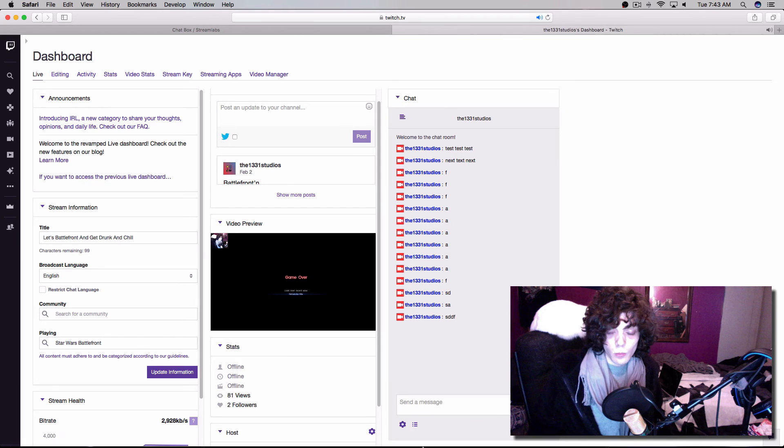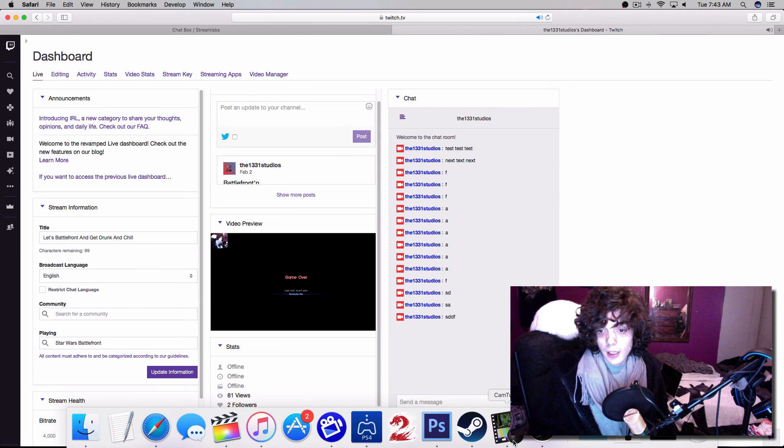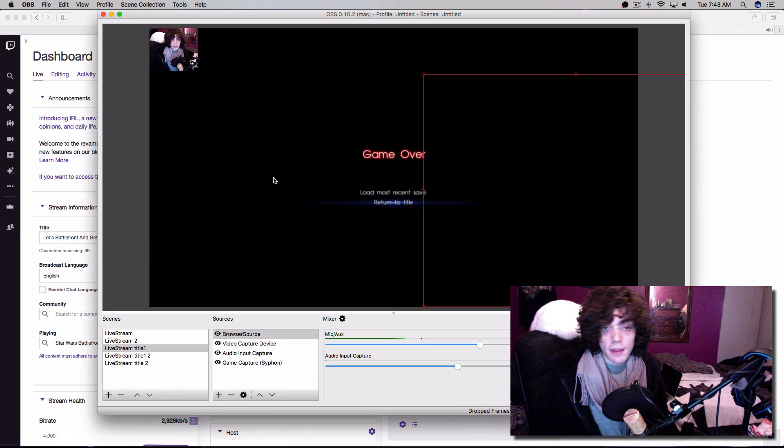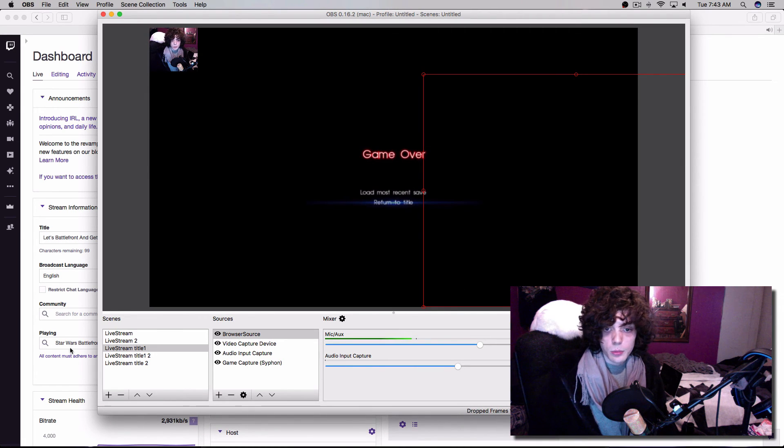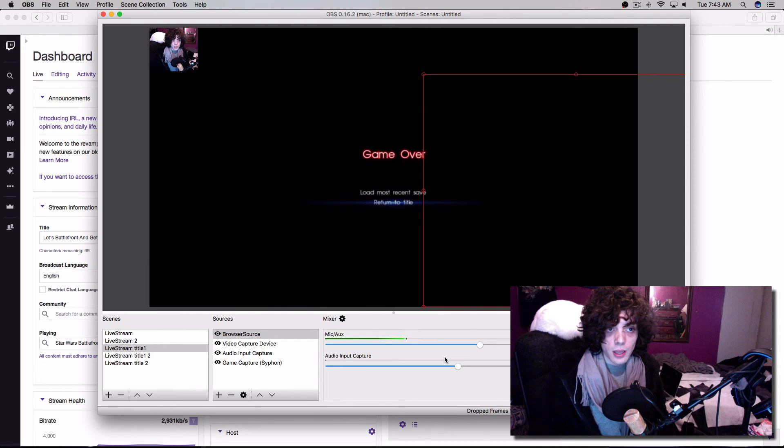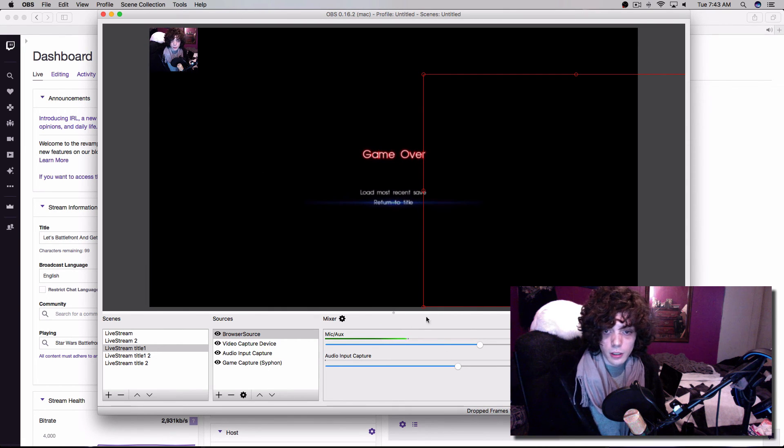So, whatever. Either way, that's as easy as it is. All you gotta do is put that link in the thing from Streamlabs, and you're good to go. Everything's all set up and hunky-dory and fun.